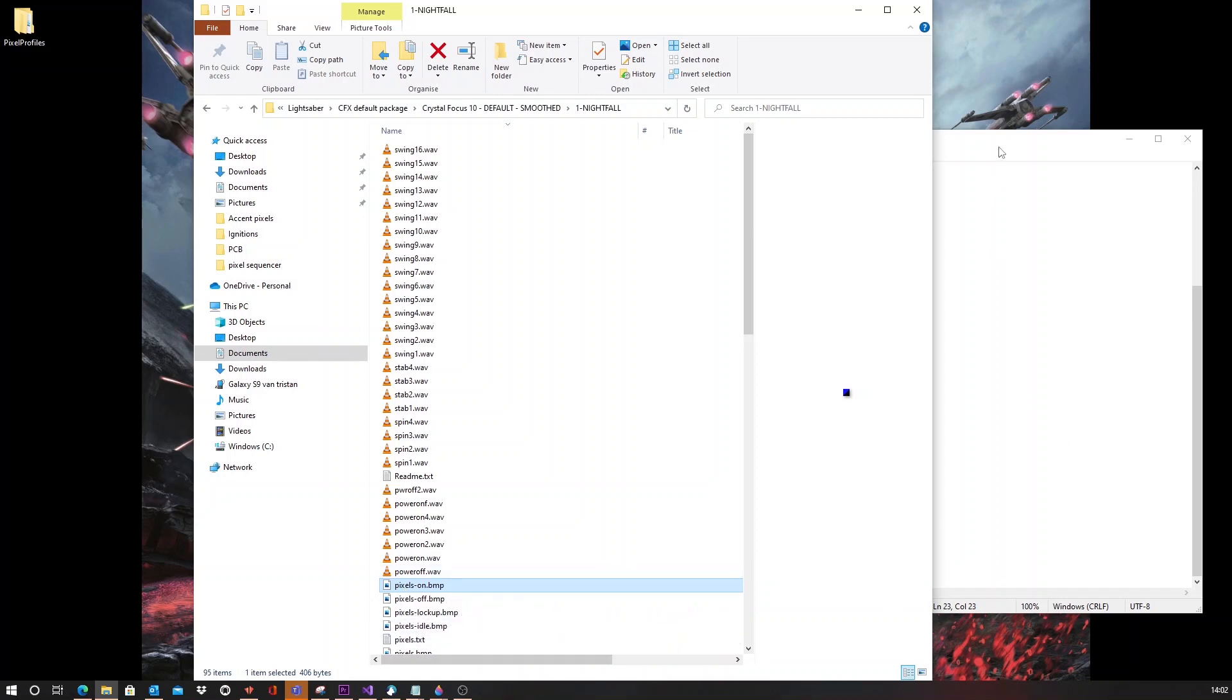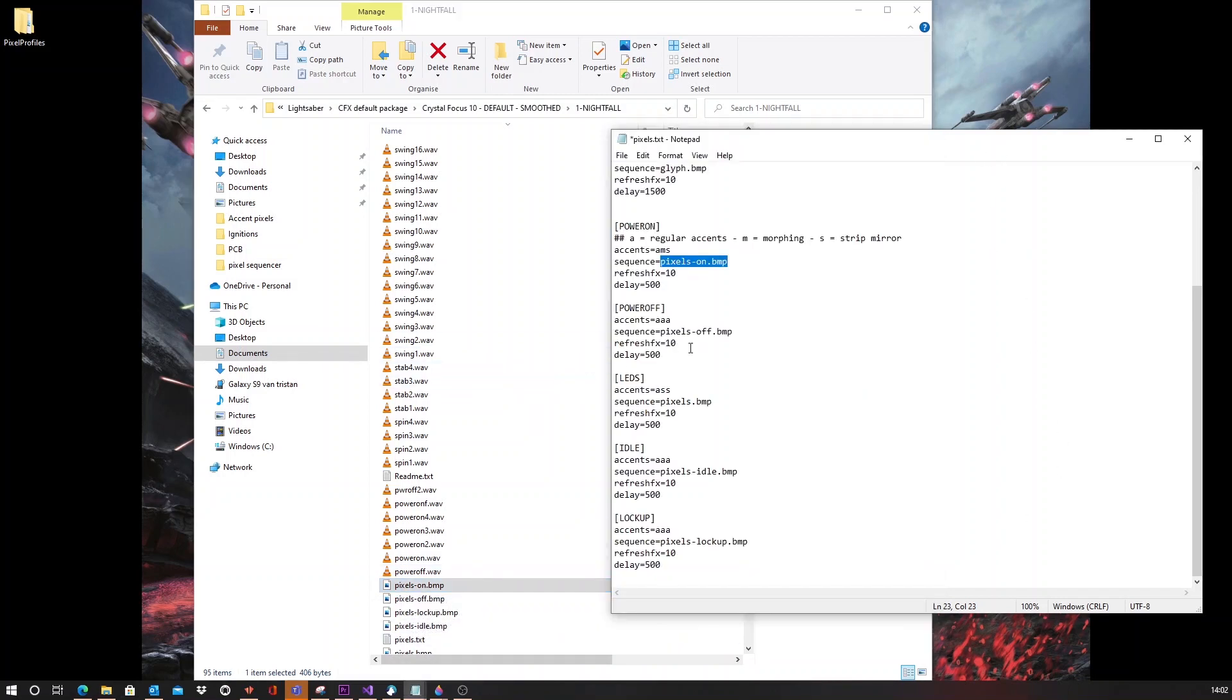The same goes for the other stages, pixels off, pixels, pixels idle and pixels lockup. These are all mentioned right here.